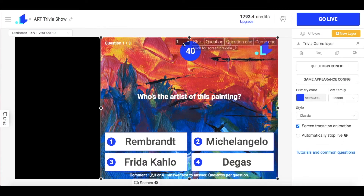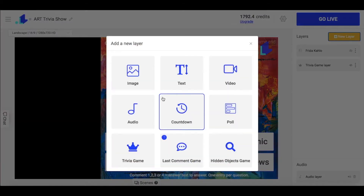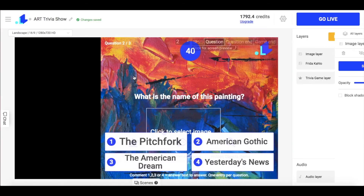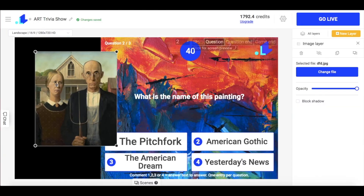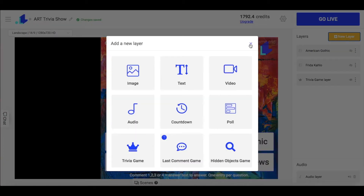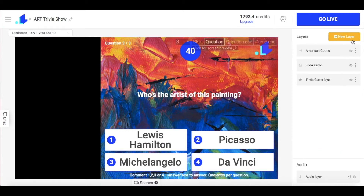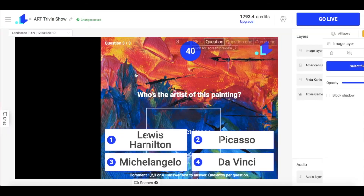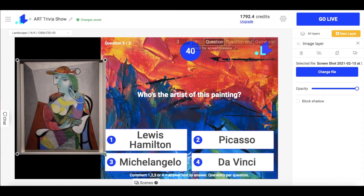The next question will be about the painting called American Gothic, so I add a new layer with this piece of art, place it on the left, then rename it and hide. I proceed the same way with the rest of my questions and make sure that each layer is named so I can quickly find what I need when the quiz is live.